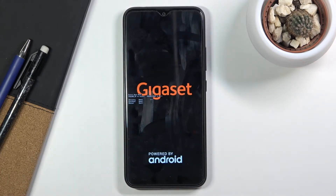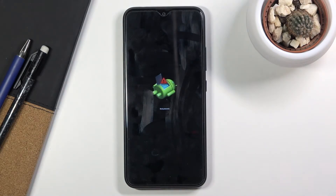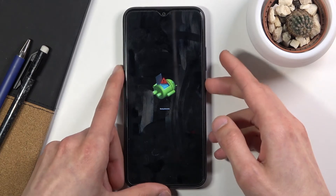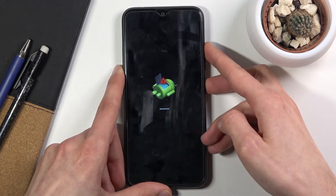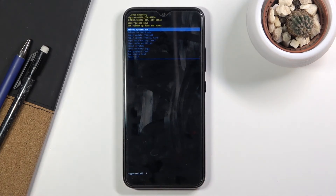Give it a second and this should bring up the Android with no command. To get past this, hold the power key, press volume up once and you will be in recovery mode.